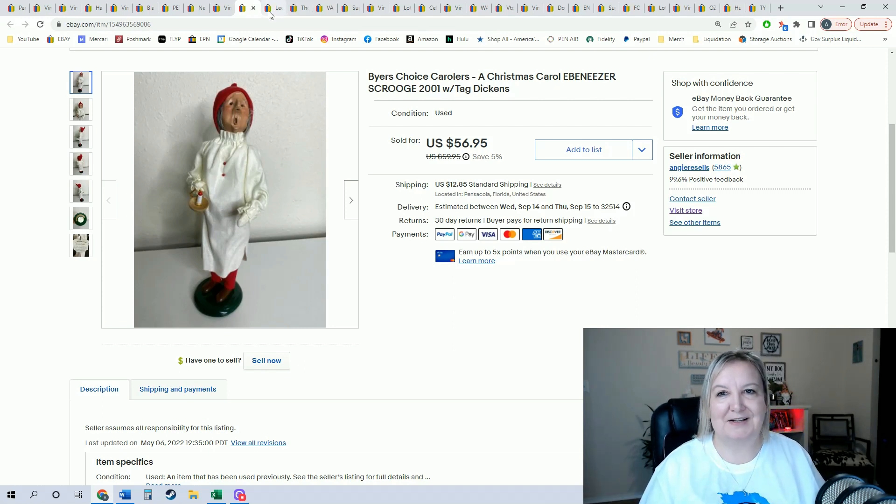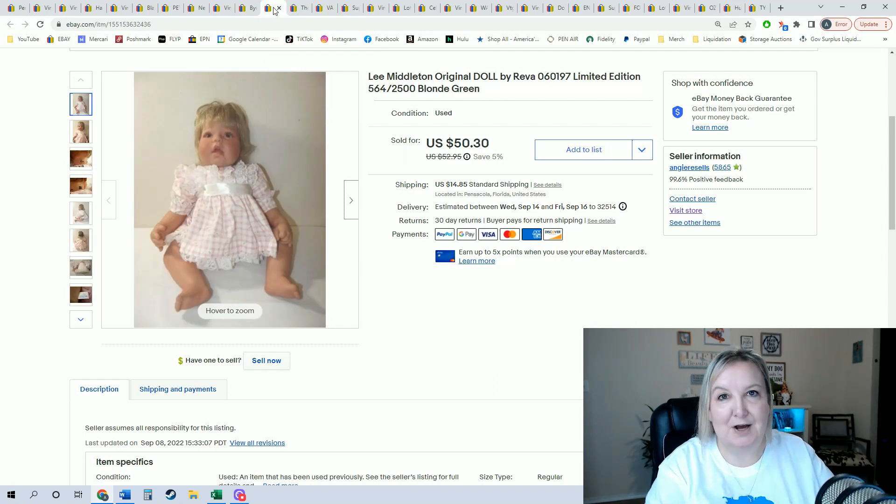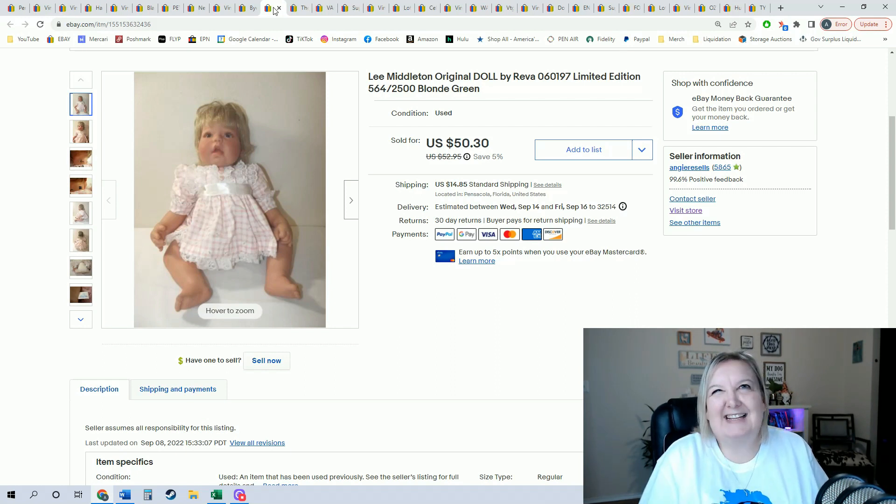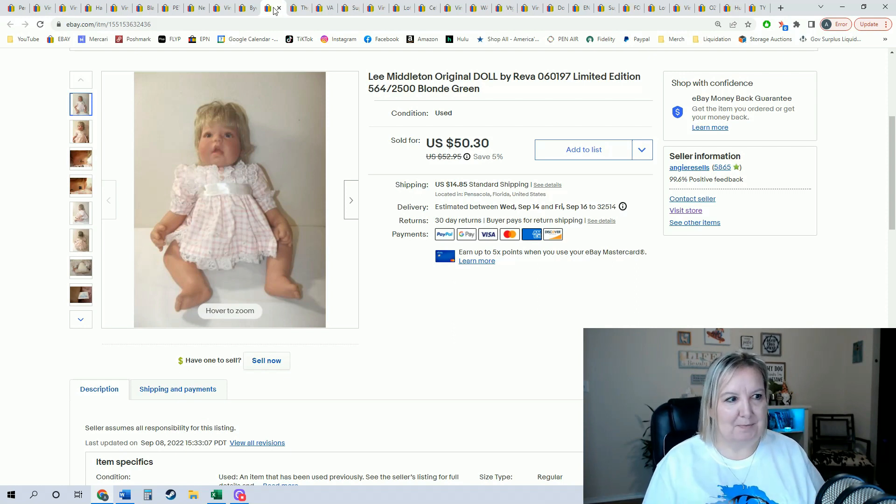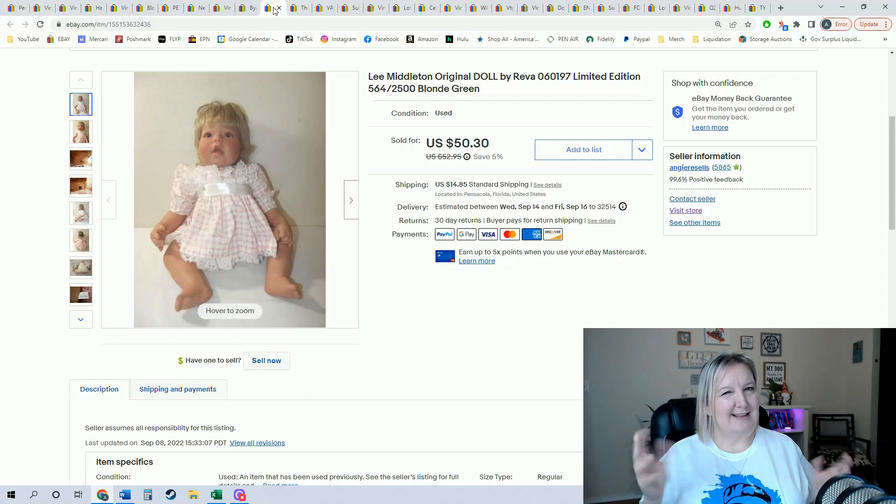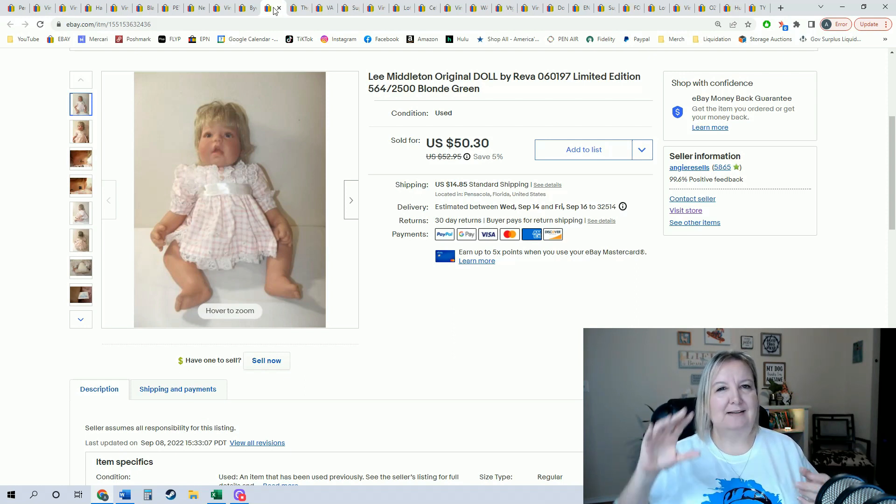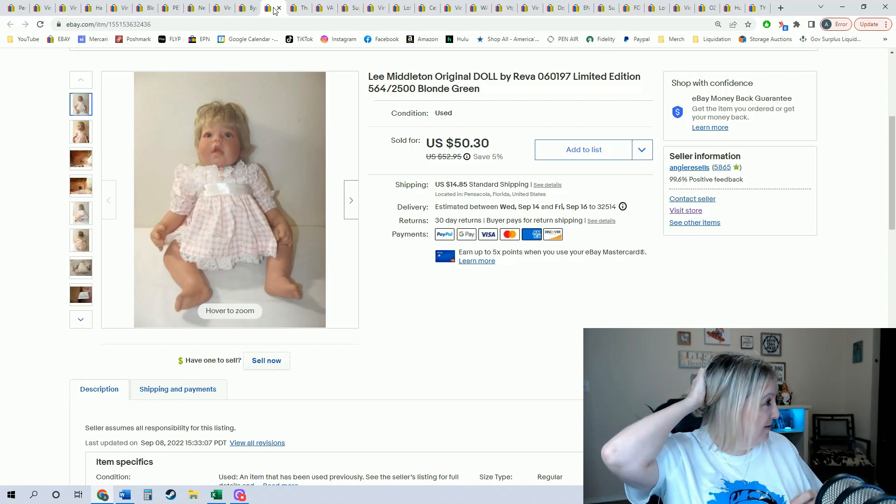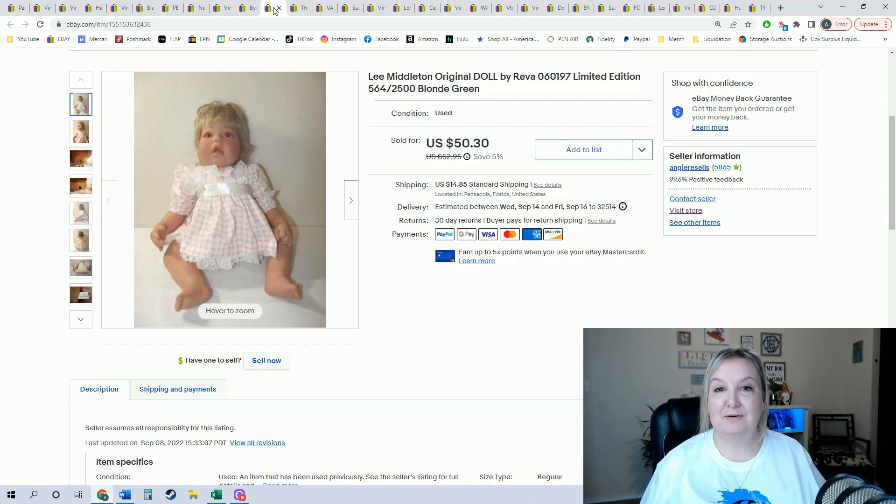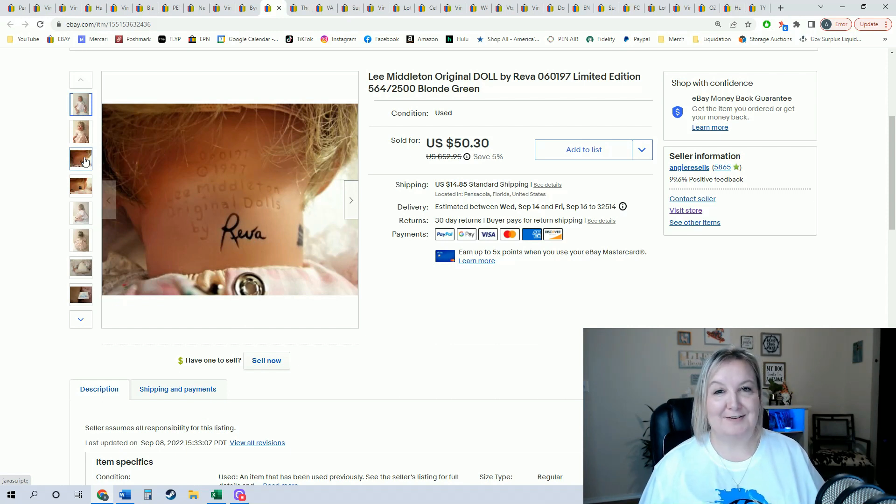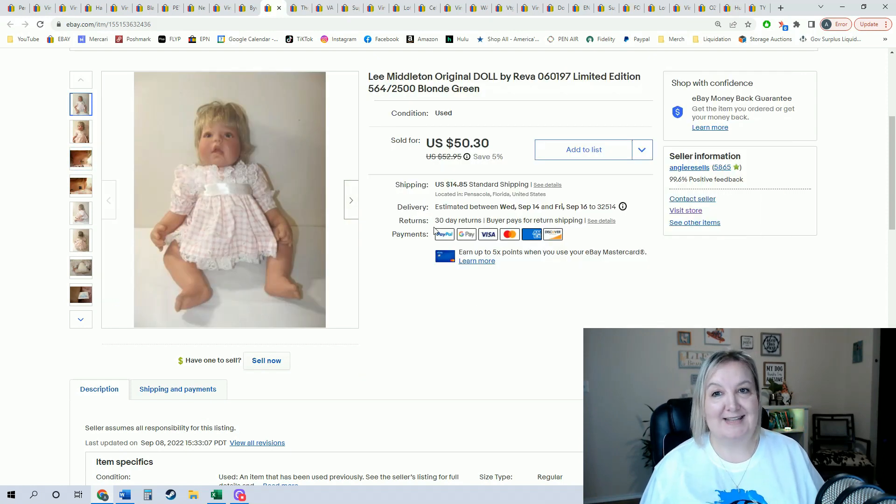Then this was a Lee Middleton doll. I actually picked this up at the Goodwill bins, so I paid about $3 for her. Surprisingly, I saw people picking her up and putting her down, so I was really kind of surprised that no one else wanted her because I thought she looked like a Middleton. You just flip her upside down, look under the back of her neck, and there was the Lee Middleton. It is a Reva Lee Middleton original dolls. As soon as I saw that, I knew I wanted to pick it up and it sold for $50.30 in like two days.